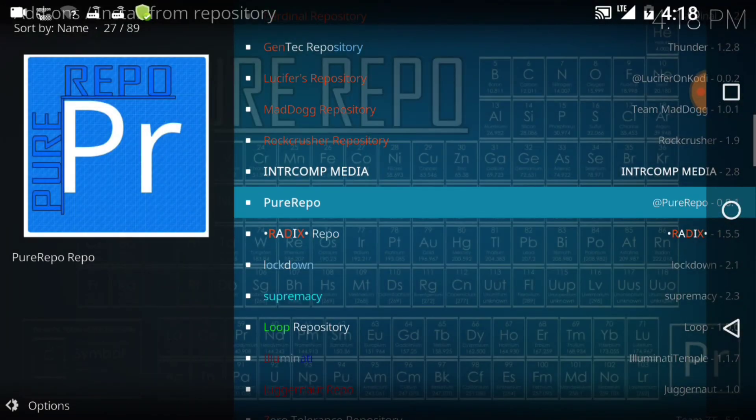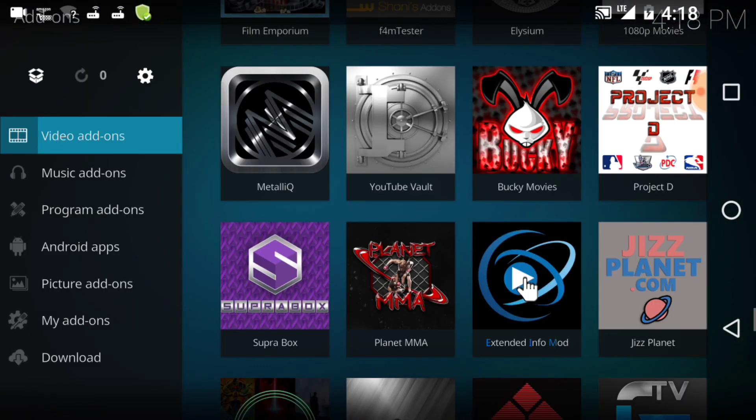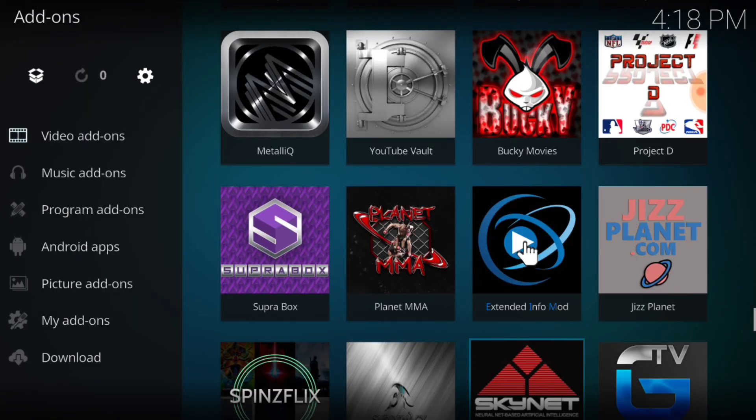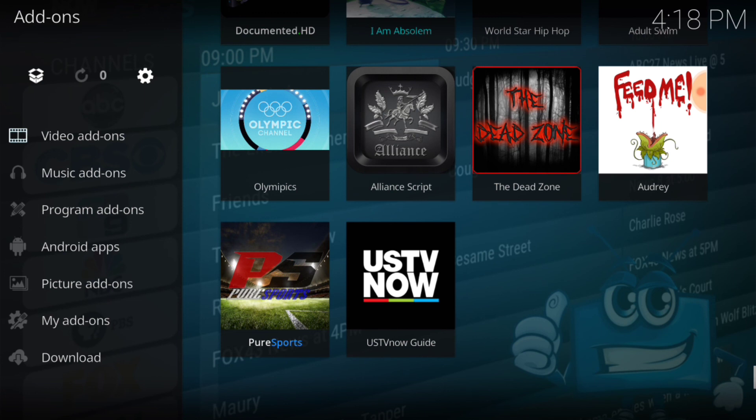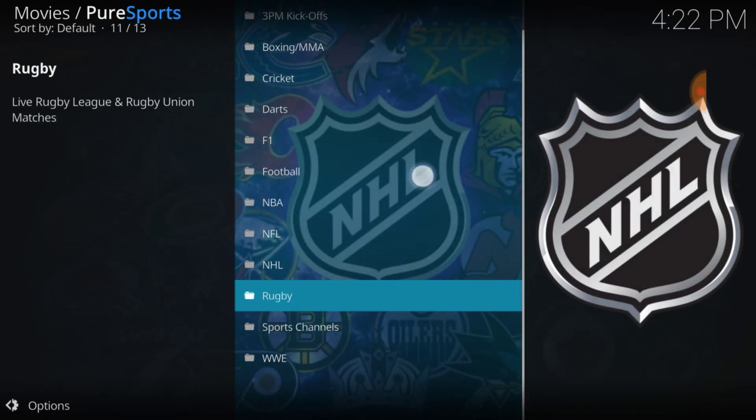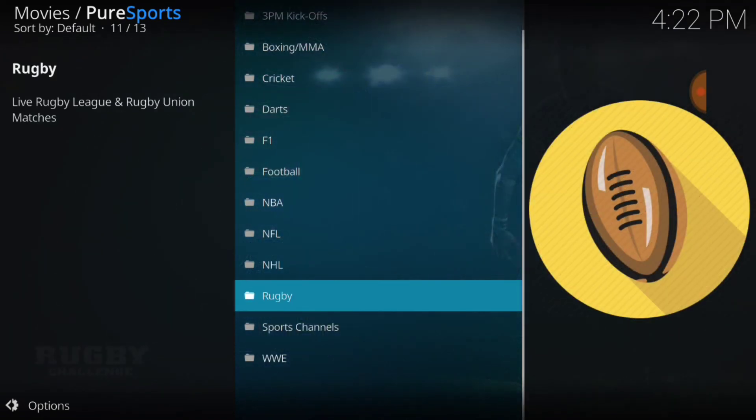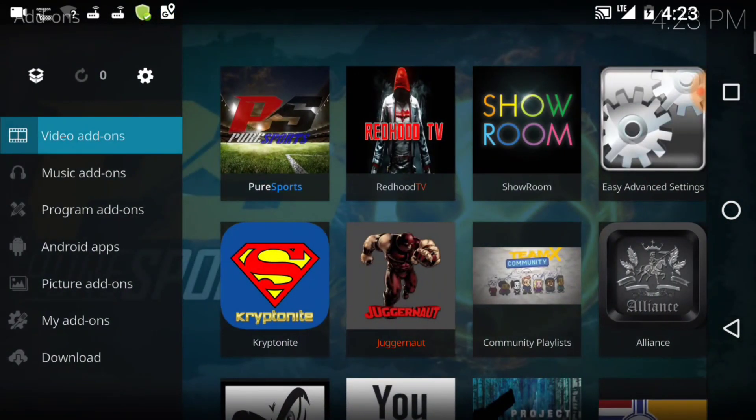We want to go back and we're going to cycle down. Bingo bango, Pure Sports. Now let's go ahead and check out the landscape. We have Pure Sports. 3PM Kickoffs, Boxing, MMA, Cricket, Darts, Formula One, Football, NBA, NFL, NHL, Rugby, Sports Channel, and WWE. So we got live sports. You know NFL is not going on right now, so you might not get a lot of live links. I did check the football which is soccer and it worked. I didn't check everything. I checked what I thought was going to play. That is soccer, that worked. Didn't check WWE either. It's new so give it time guys.